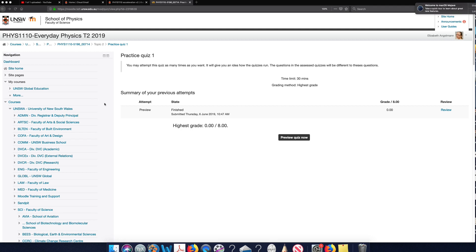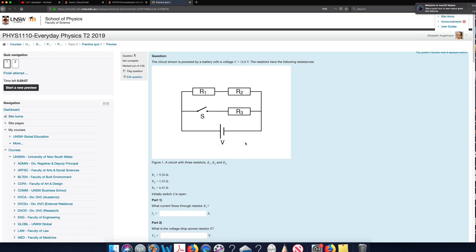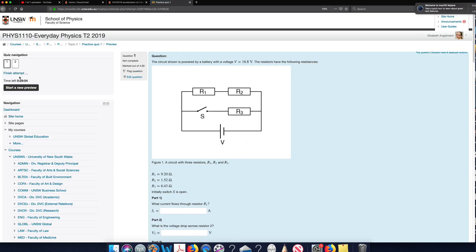So this is just a quick video to show you how the quizzes work. Once you start the quiz, you will have 30 minutes to complete it. You can see up here how much time you've got left.